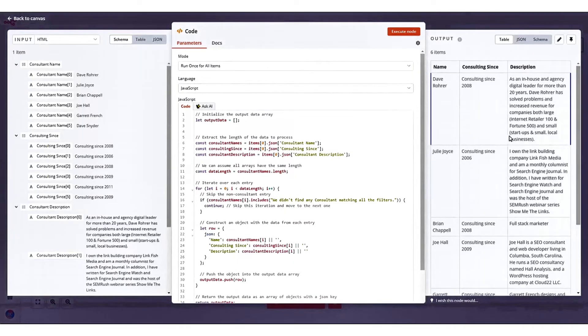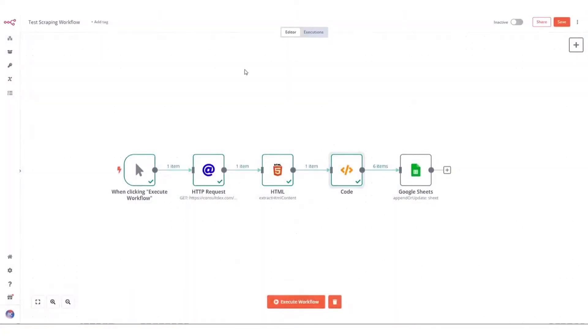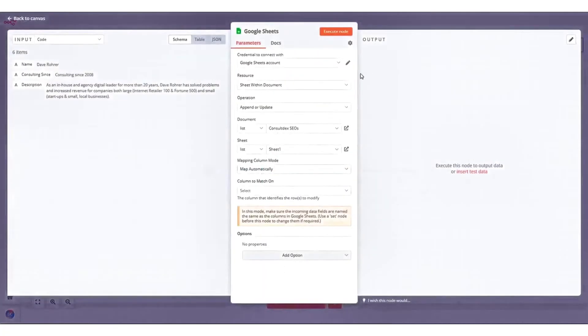Additionally, N8n is expanding its native integrations and encourages community contributions, offering flexibility for custom integrations through HTTP requests or custom code.